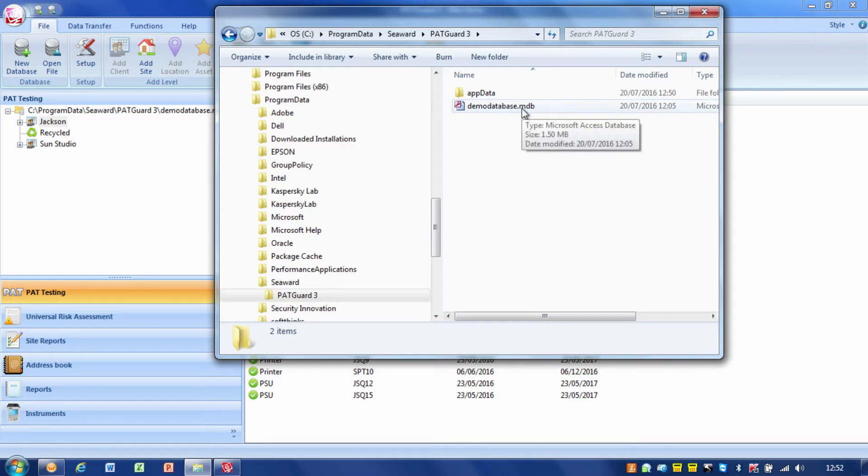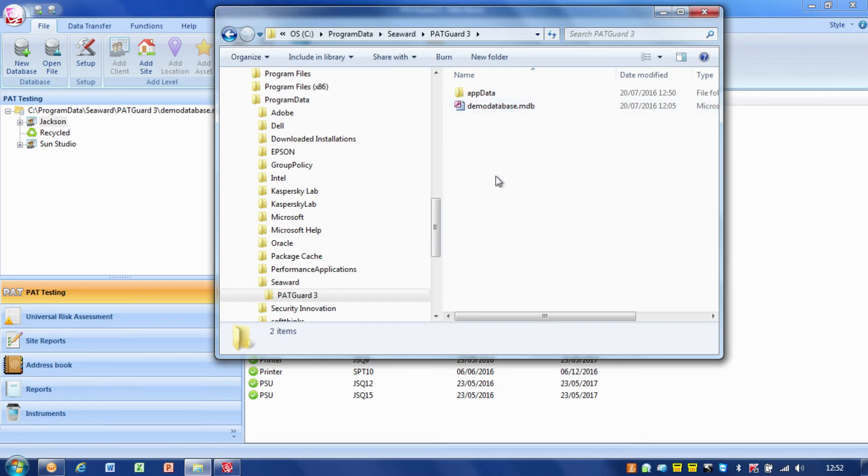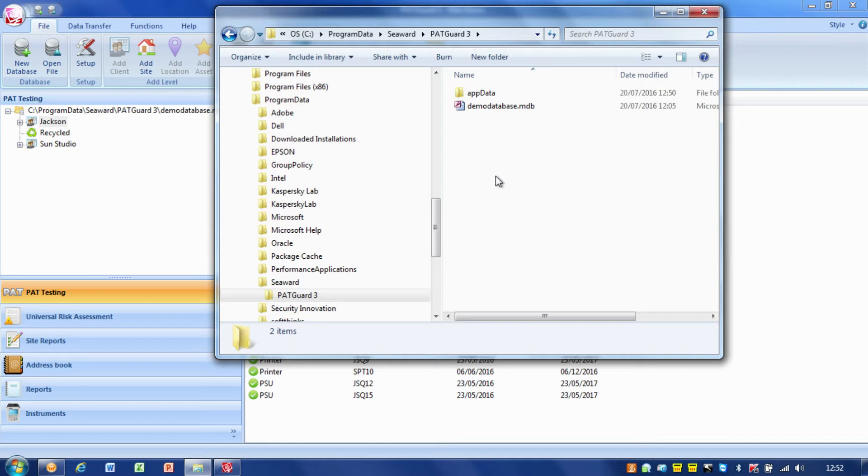These database files are just a simple Microsoft Access database. You can actually access these files and look at the raw data. They're not encrypted in any way. Some of our customers actually access the databases directly with certain forms and queries.